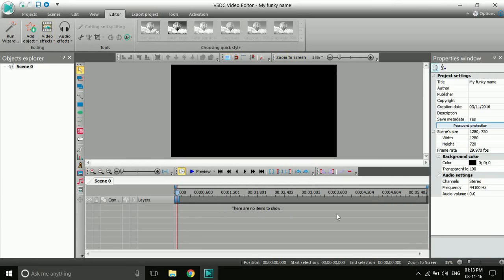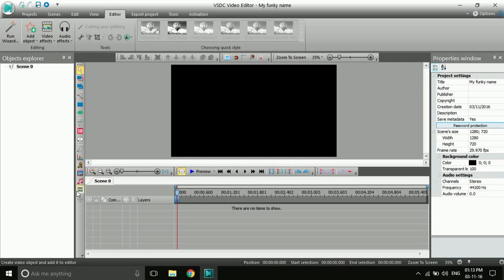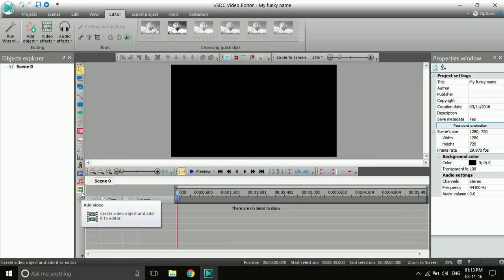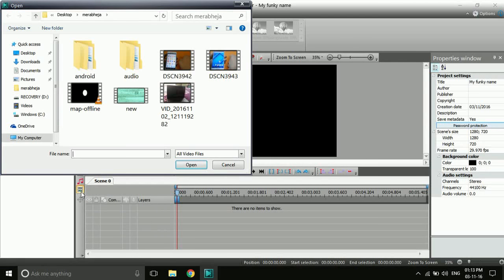Here the preview of the video will be shown, and this is the timeline. These are the tools with which you can import your video or images into the editor. The add video button is just the second icon from the bottom.